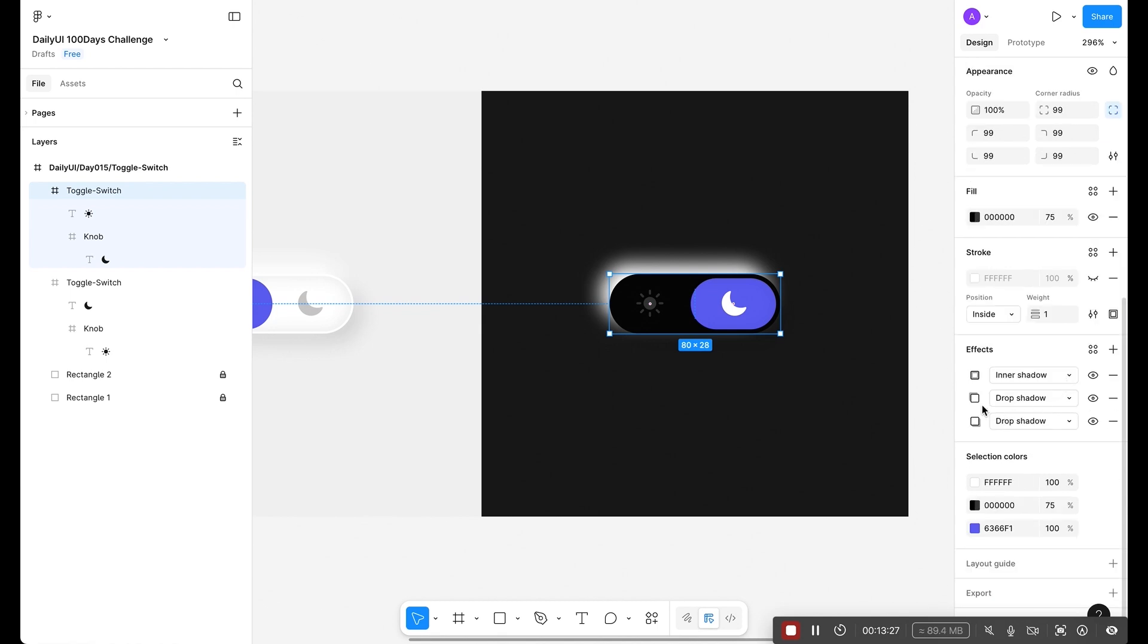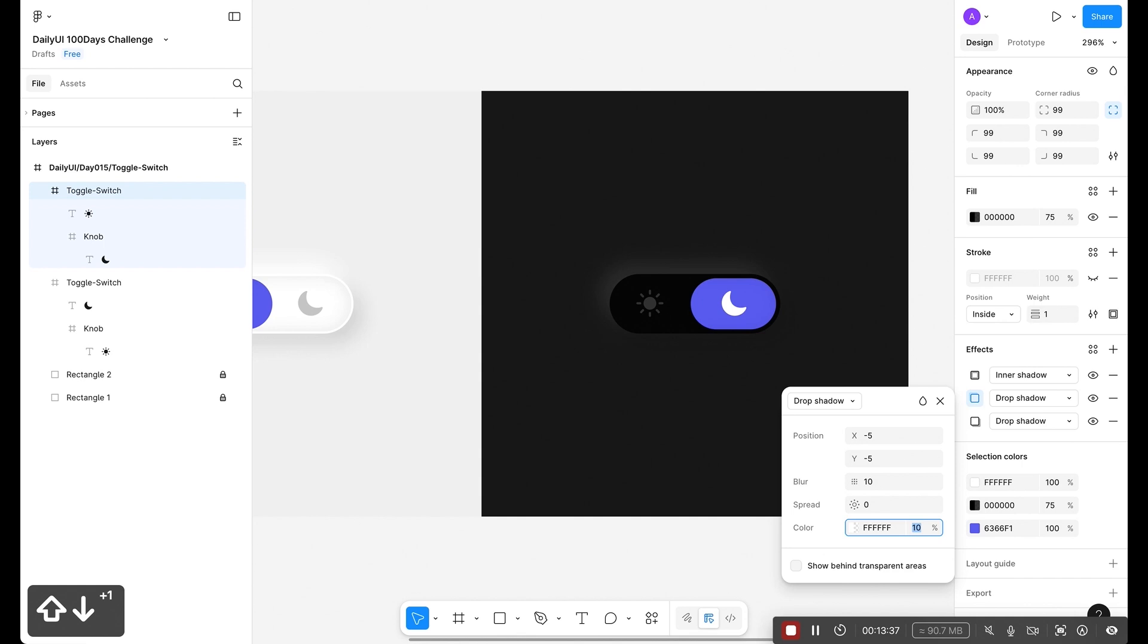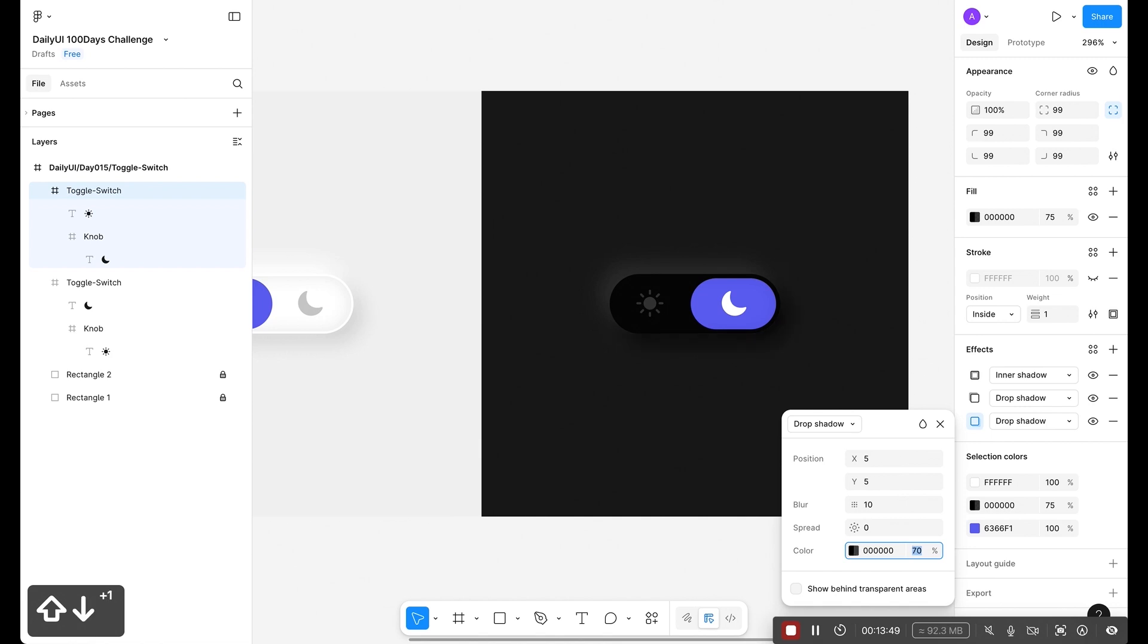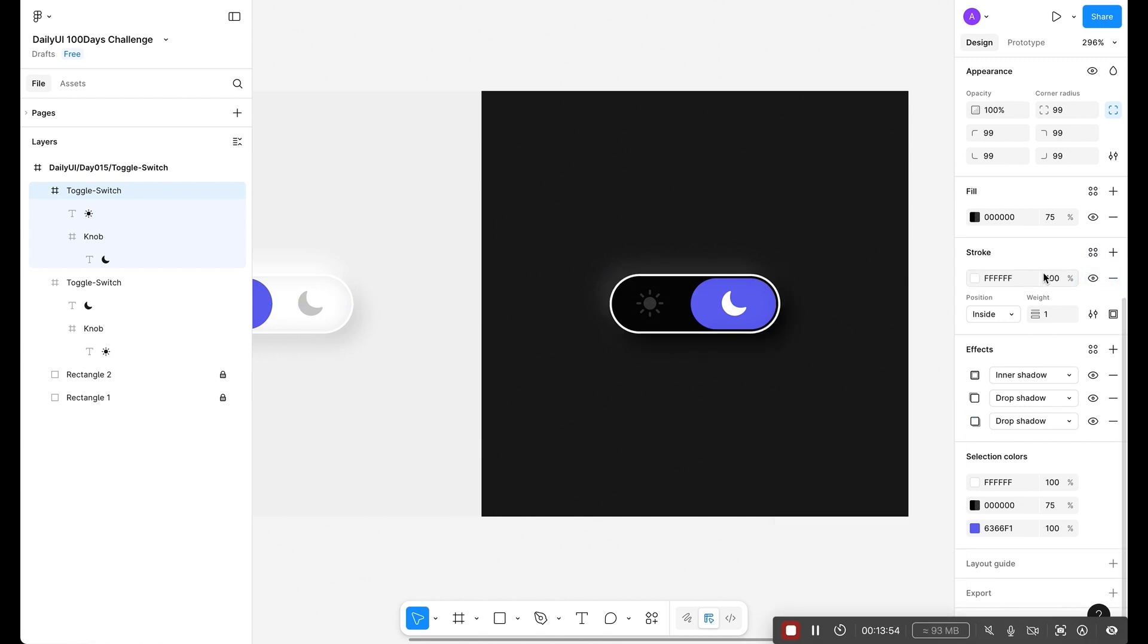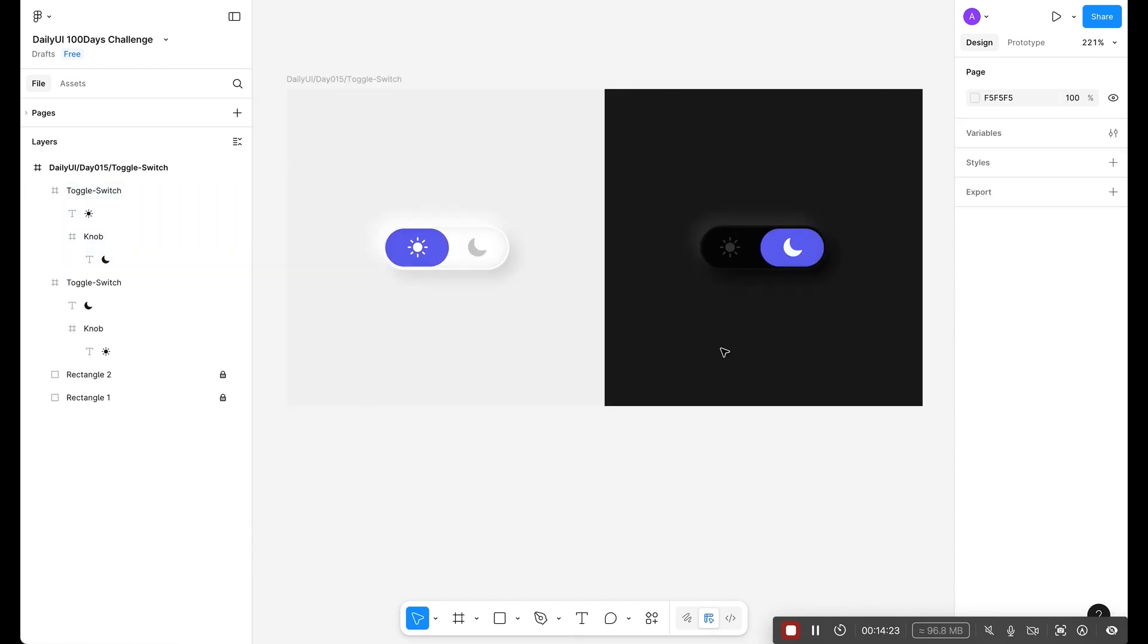Now let's select the main frame and reduce the drop shadow of white color. Let's write 10% for now. Let's increase the dark color too. Let's turn on white. Reduce the opacity for the white, make it 5%. This is looking great.